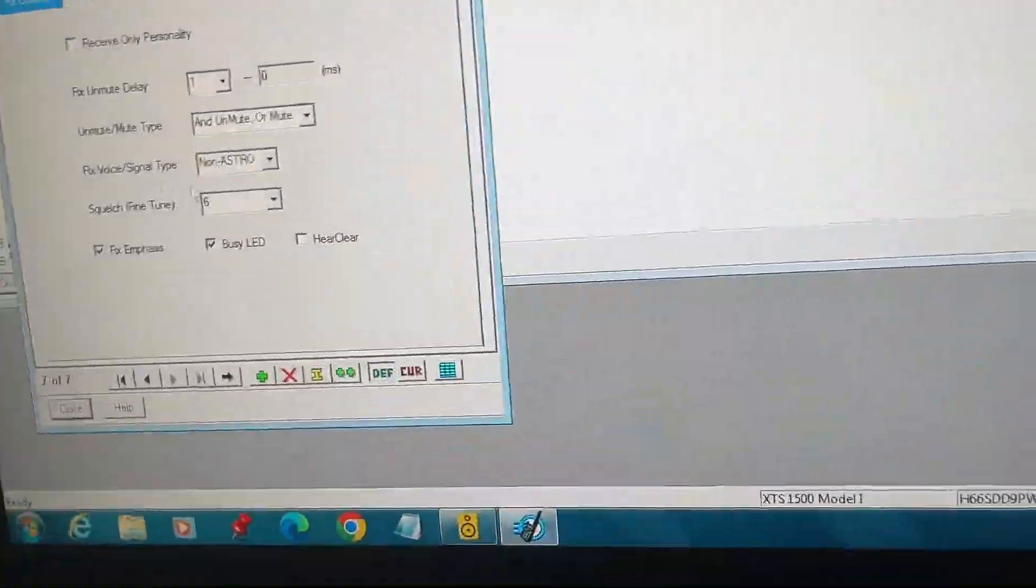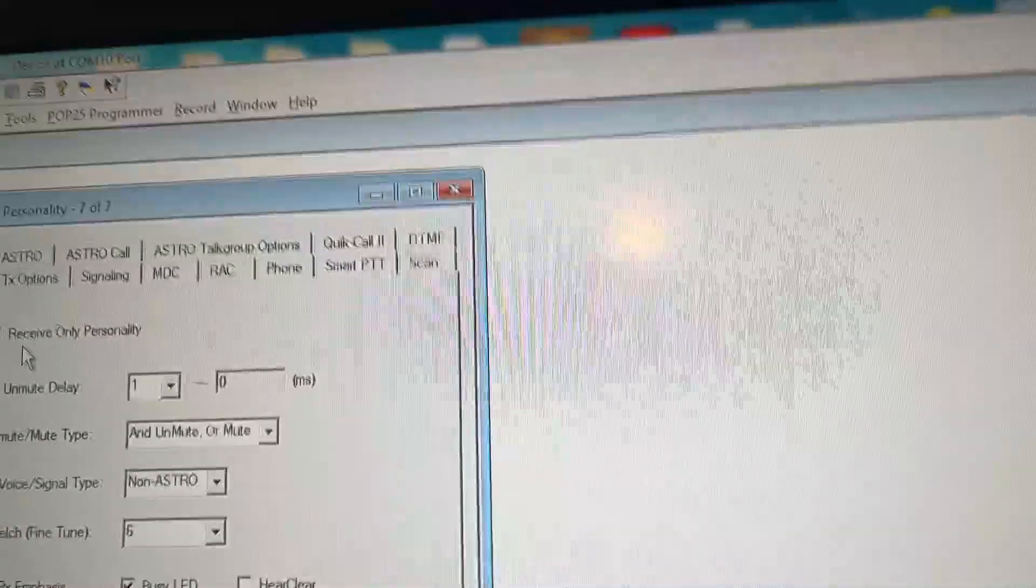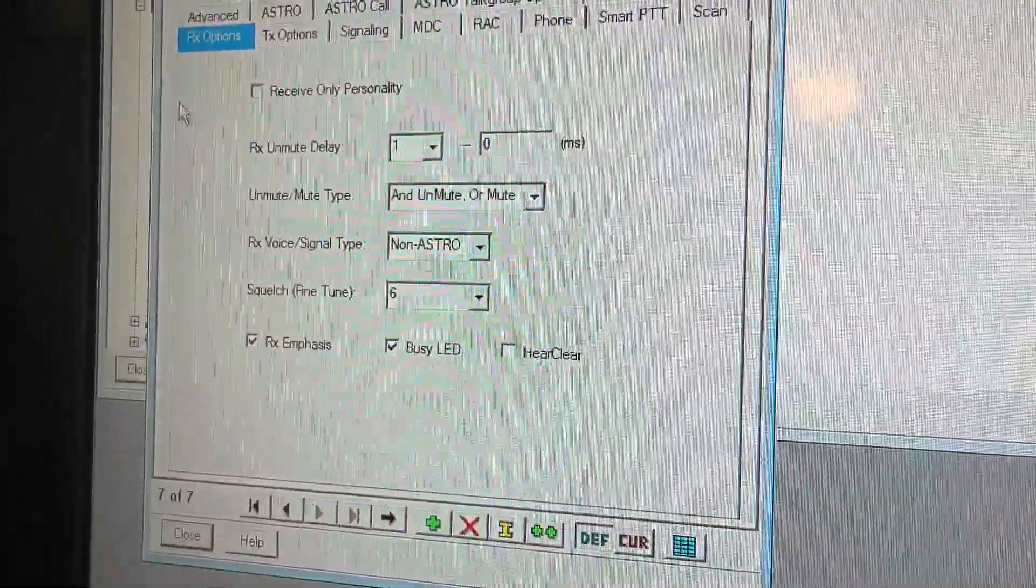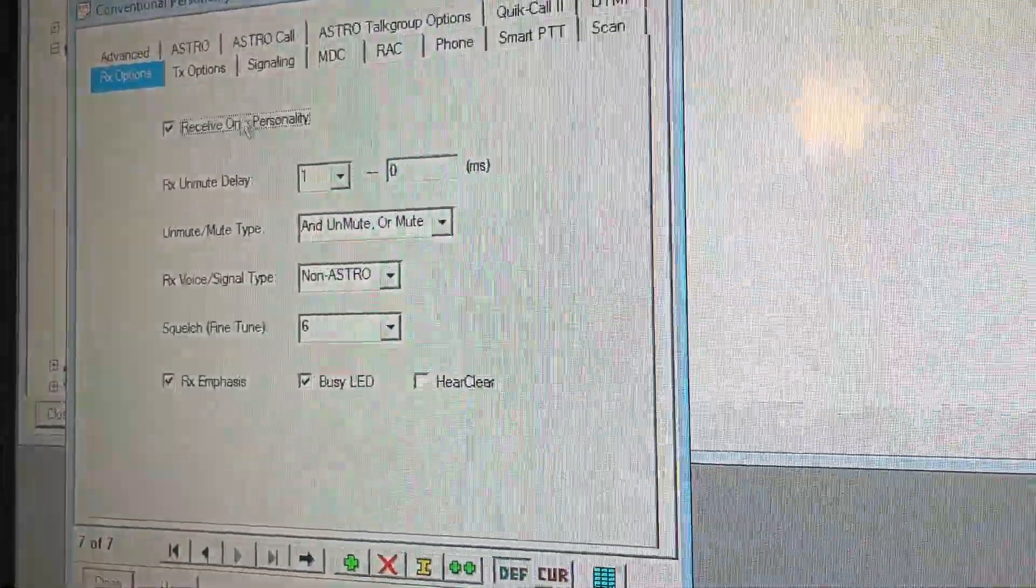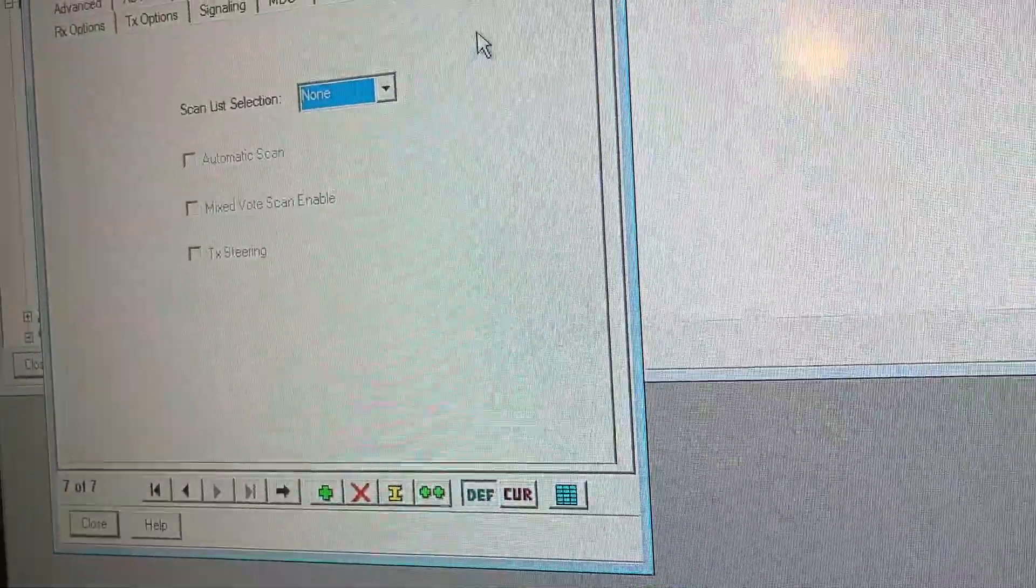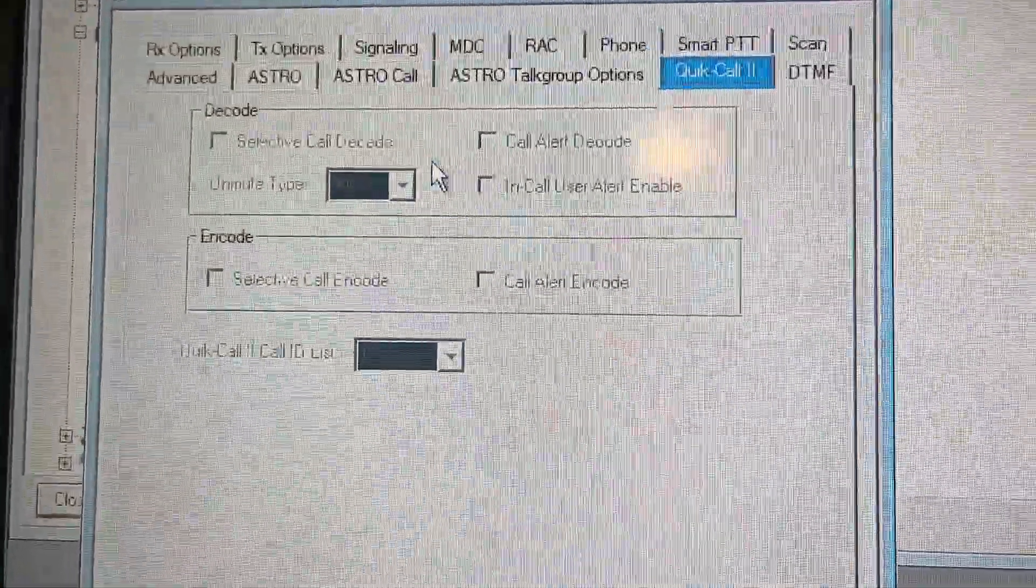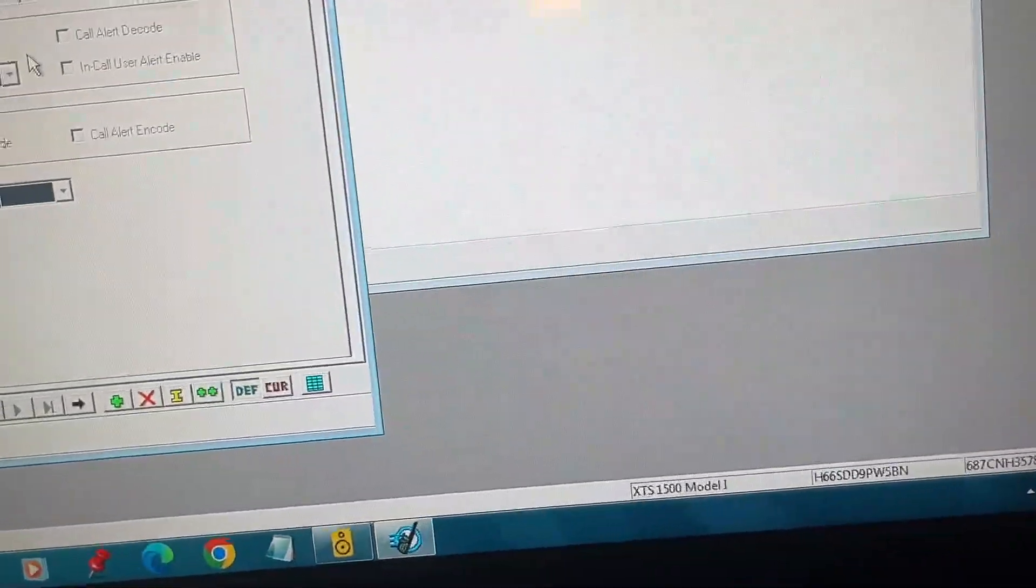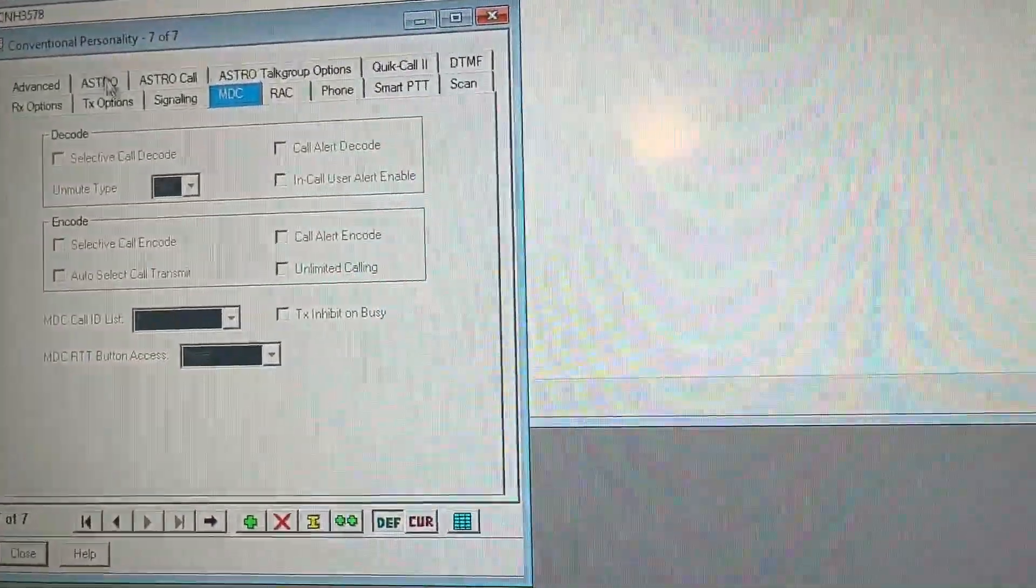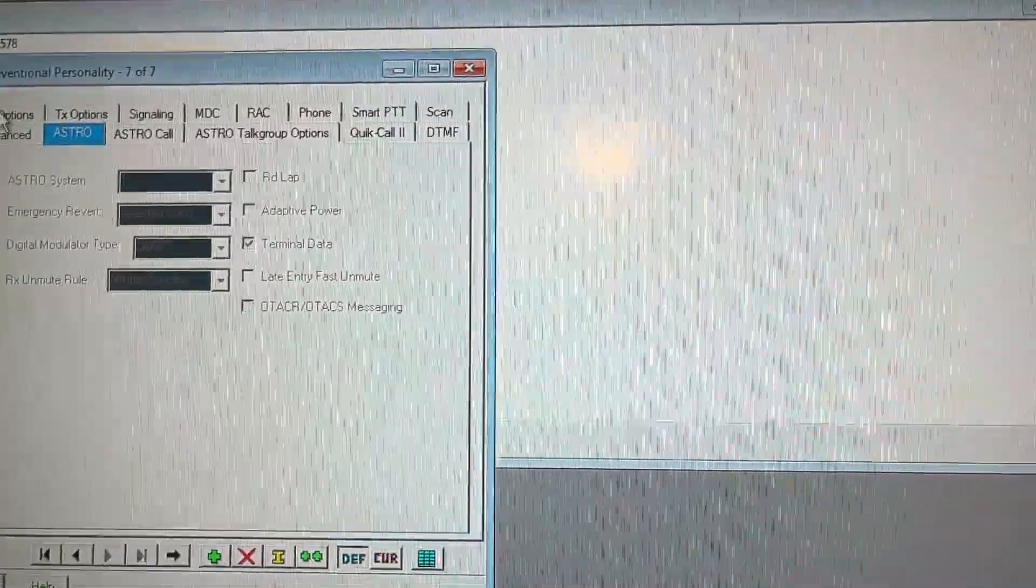What I'm going to do is I am going to receive, because I am going to scan a frequency. So we're going to do receive only. Quick call. These are your decodable options and data options. Such as quick call 2, DTMF, MDC. Here's astro, which is the digital, which we're not going to discuss in this video. That will be probably in a different video.